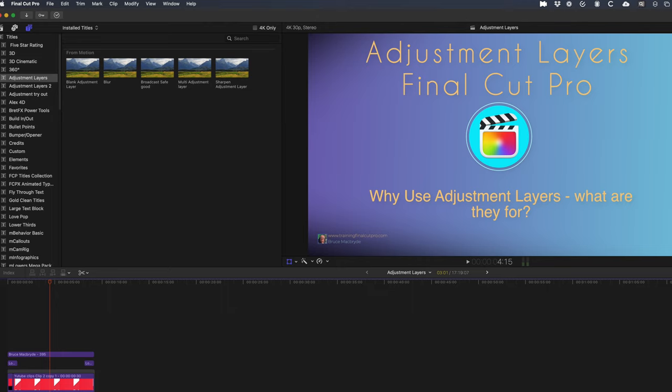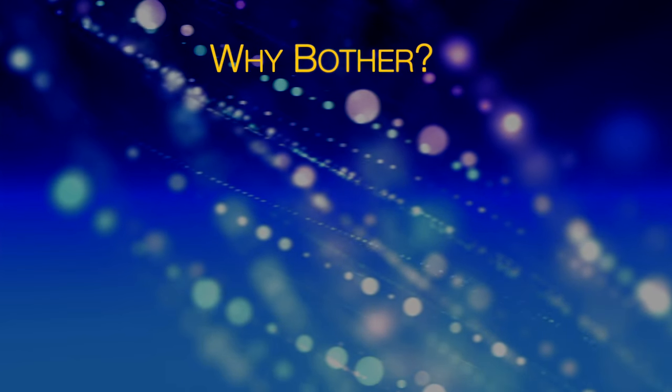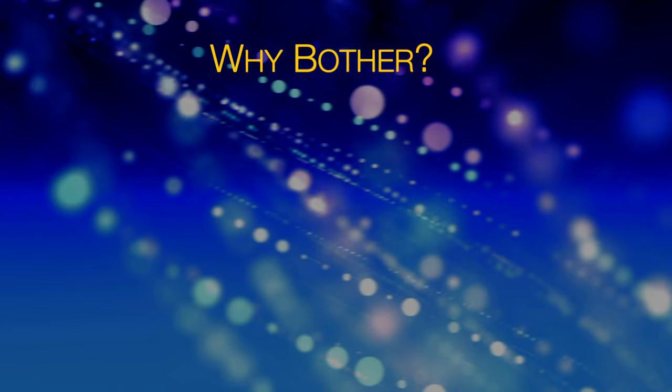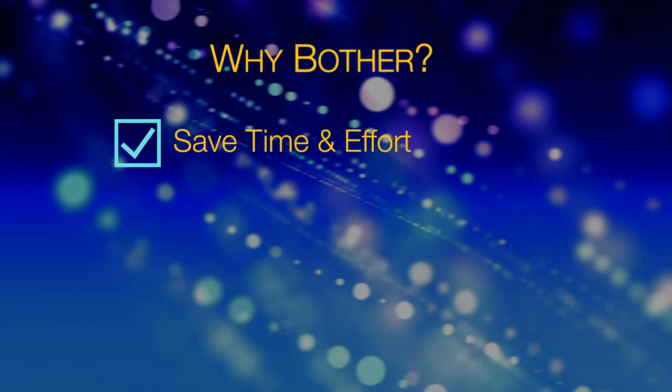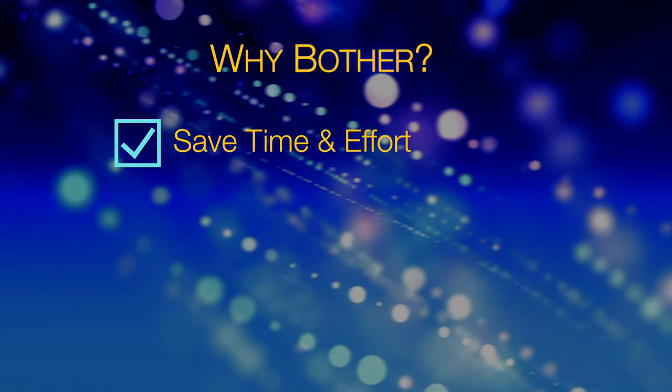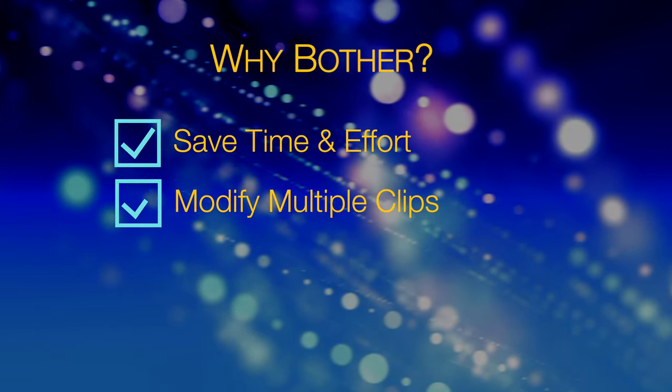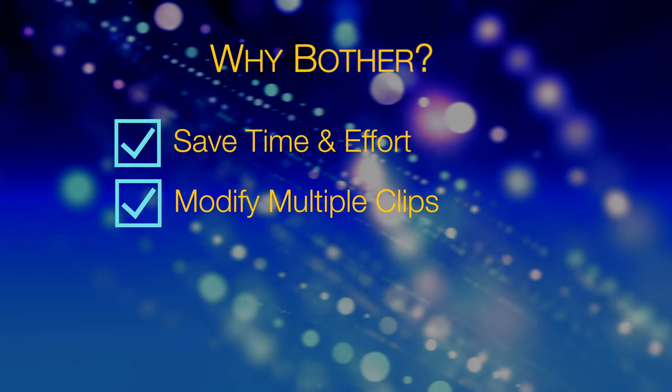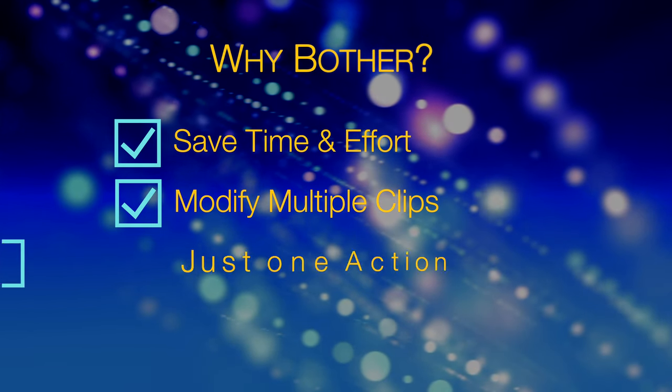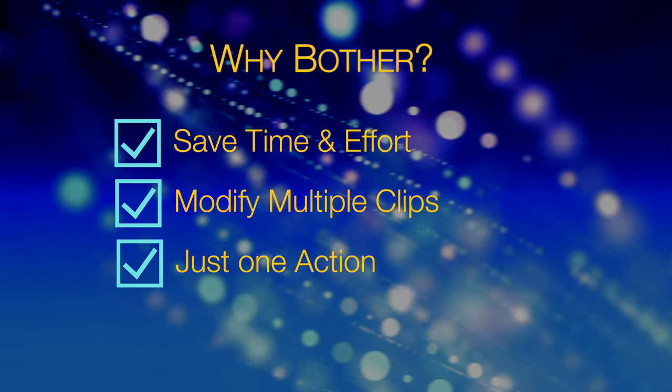Why use an adjustment layer? You may have heard about adjustment layers, but never thought about what you'd need to use one for. The first thing is that you are able to complete any video edit without needing to use an adjustment layer. So why bother? The simple answer is to save time and effort. An adjustment layer will let you modify multiple clips or even the whole timeline with just one action.